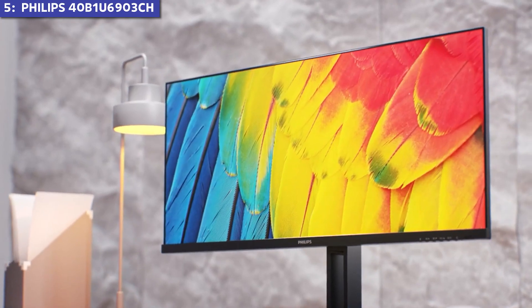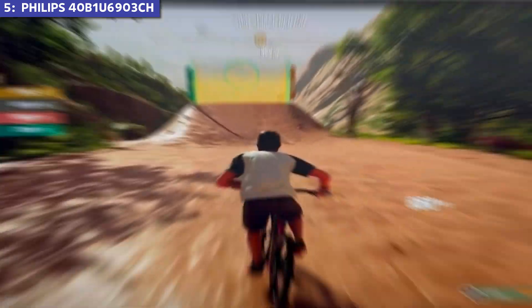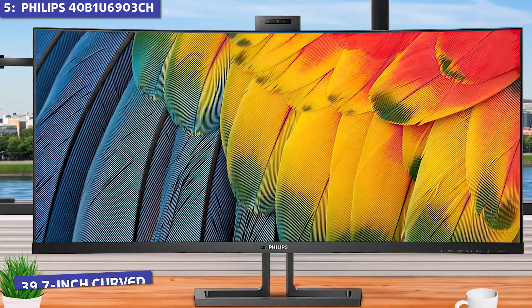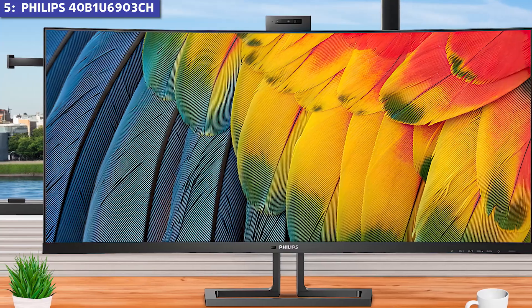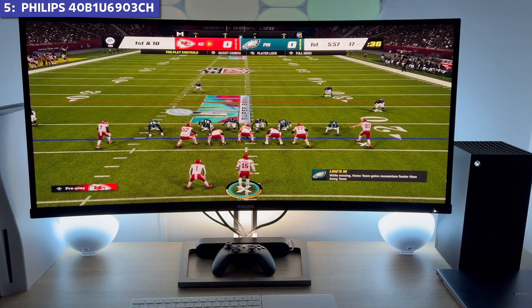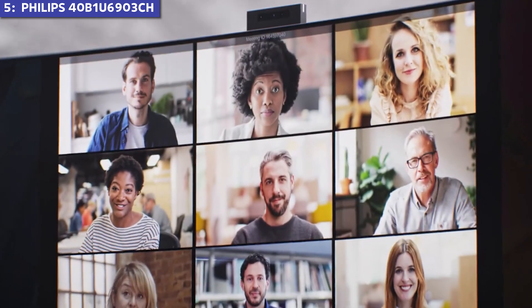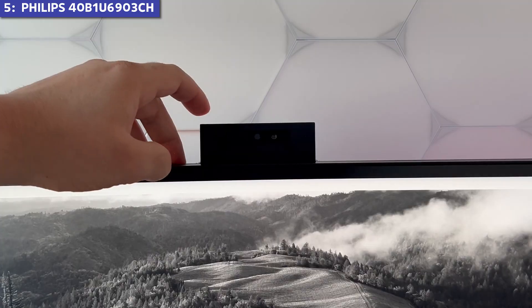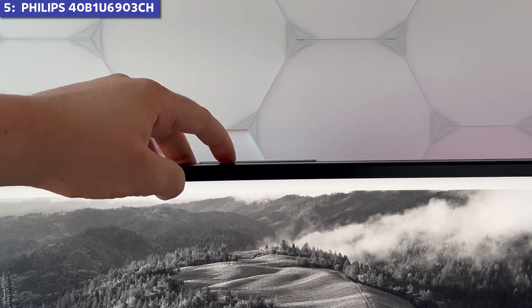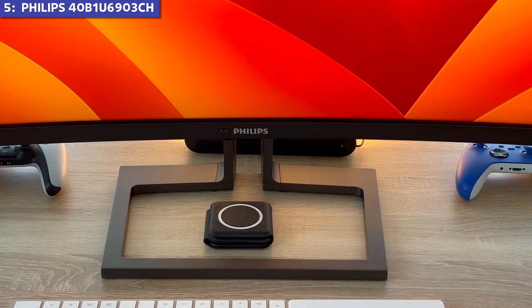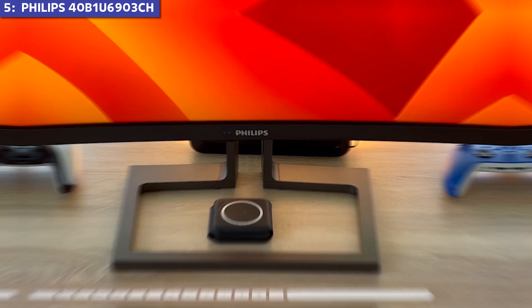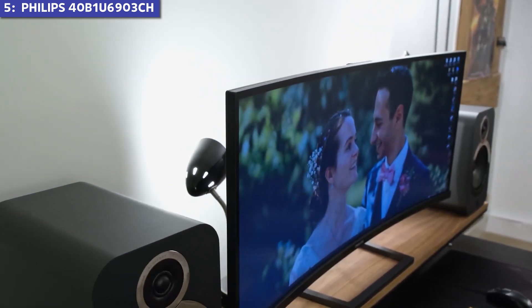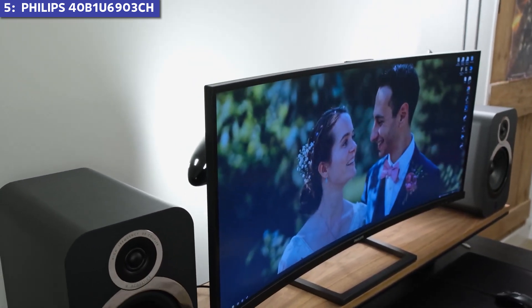Starting our countdown at number five is the Philips 40B1U6903CH. This massive 39.7-inch curved ultrawide monitor is designed with business professionals in mind, especially if you're spending half your life on video calls. The standout feature here is the built-in 5MP webcam with noise-canceling microphone, a thoughtful inclusion that eliminates the need for external peripherals cluttering your desk.